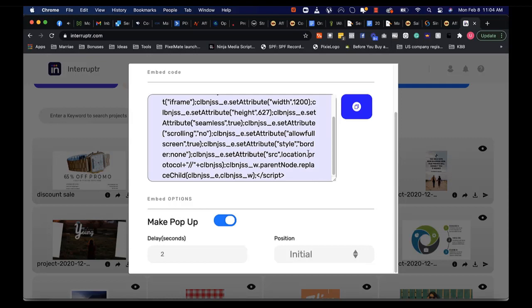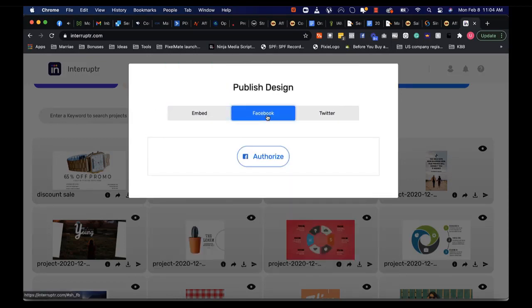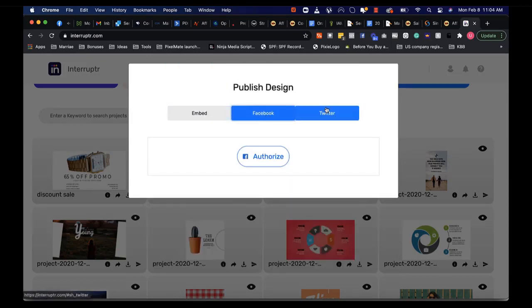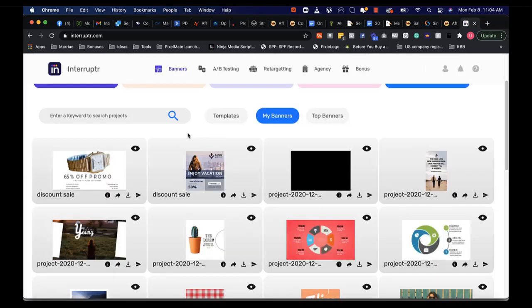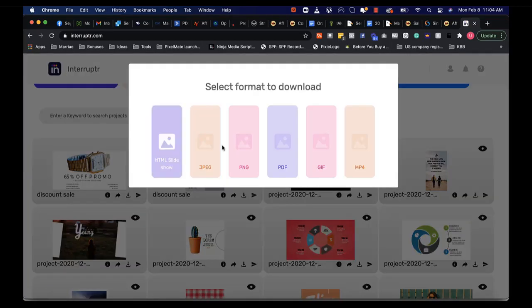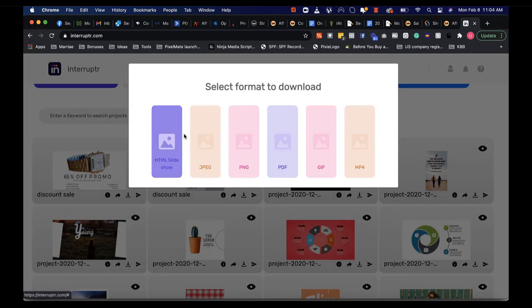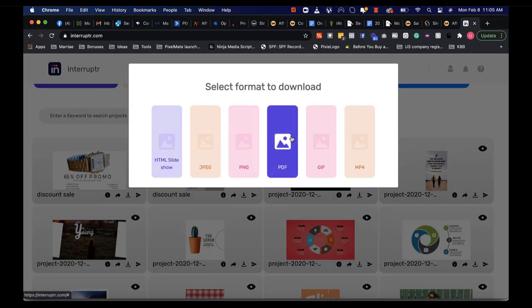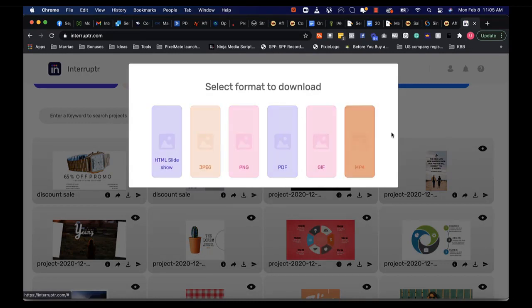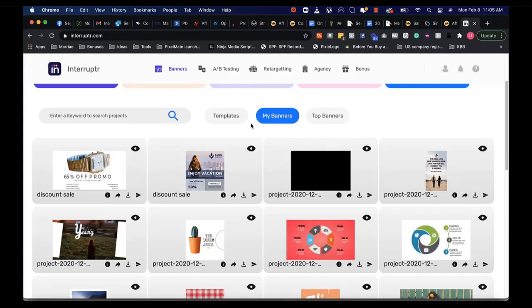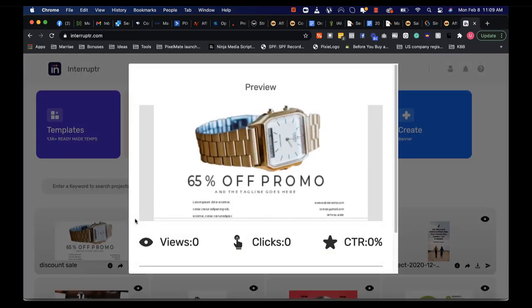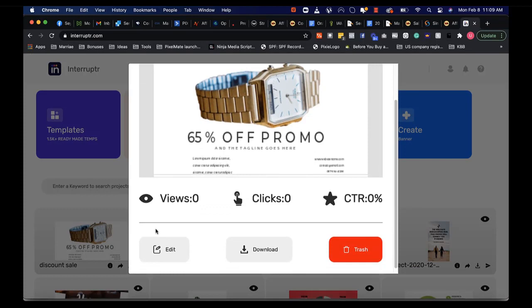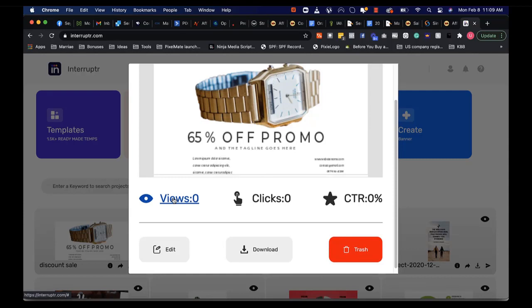The next thing, you can post on Facebook or you can post on Twitter, or you can simply download it as HTML, JPEG, PNG, PDF, GIF or MP4 and upload it wherever you want. Here's a fantastic thing: